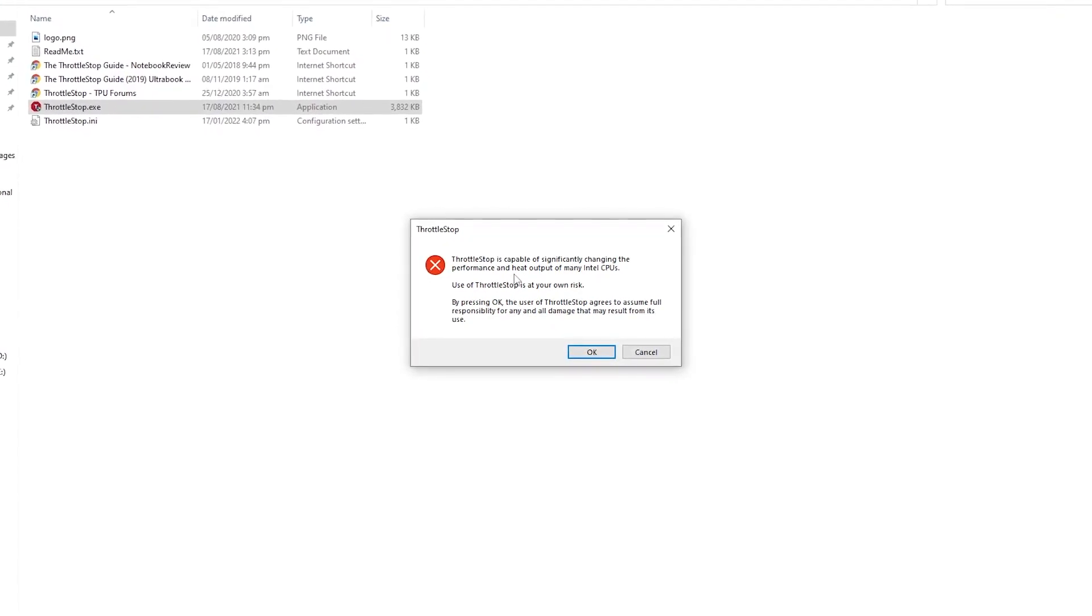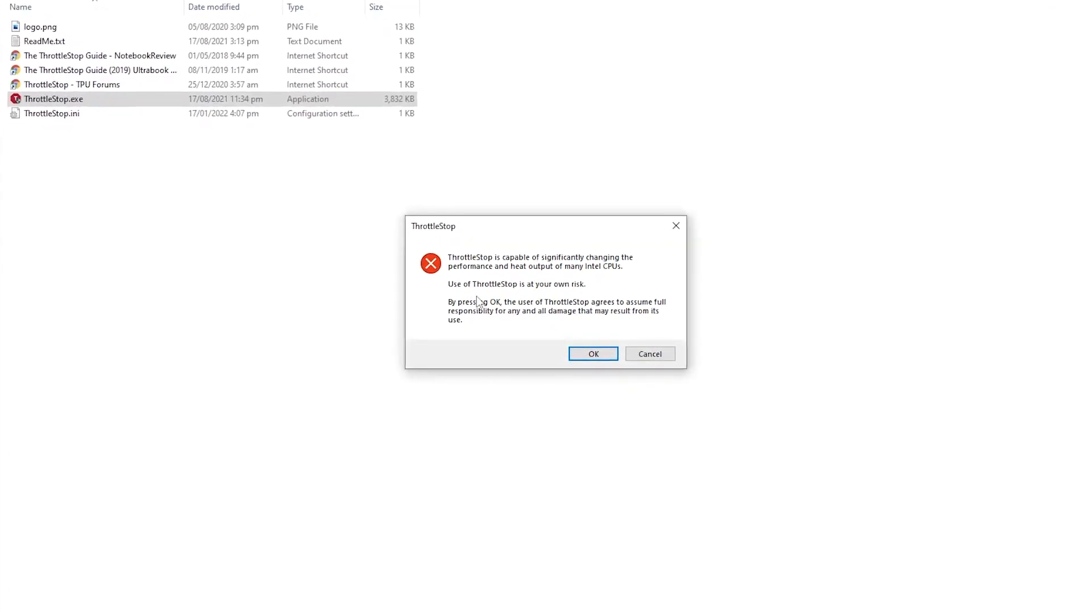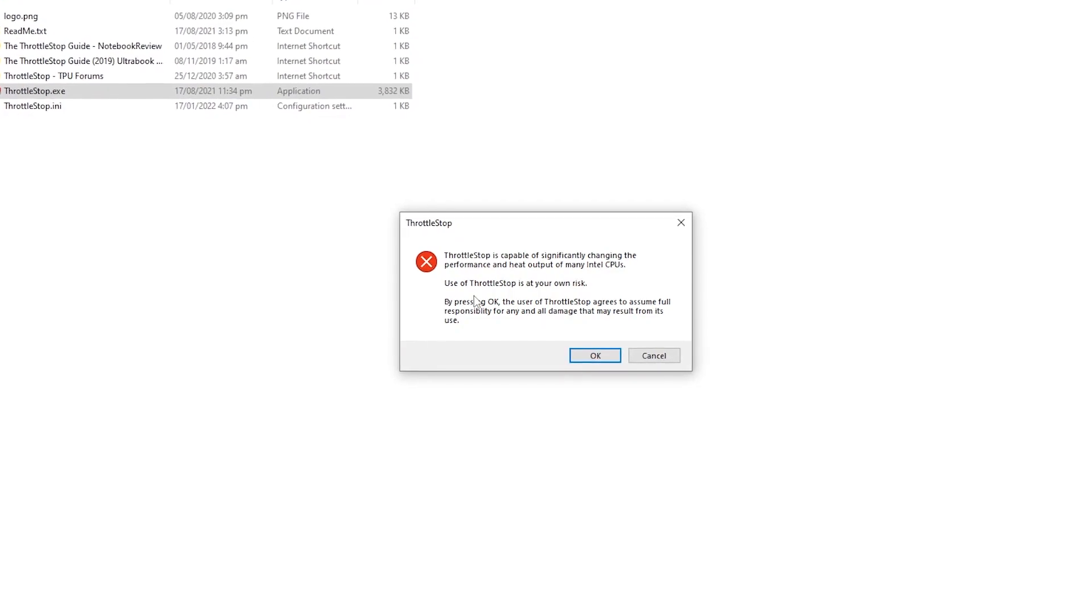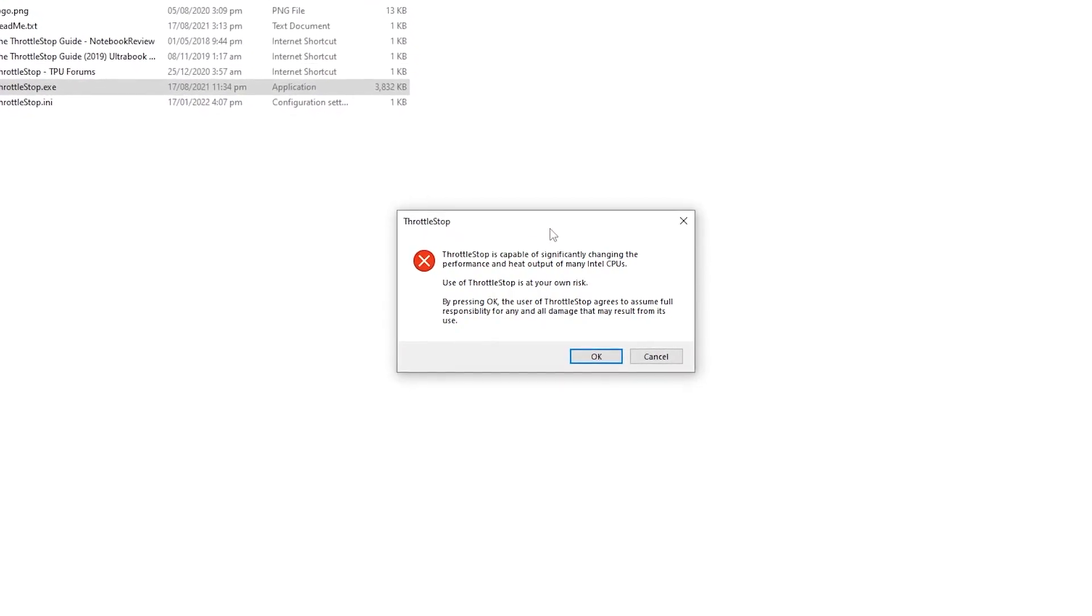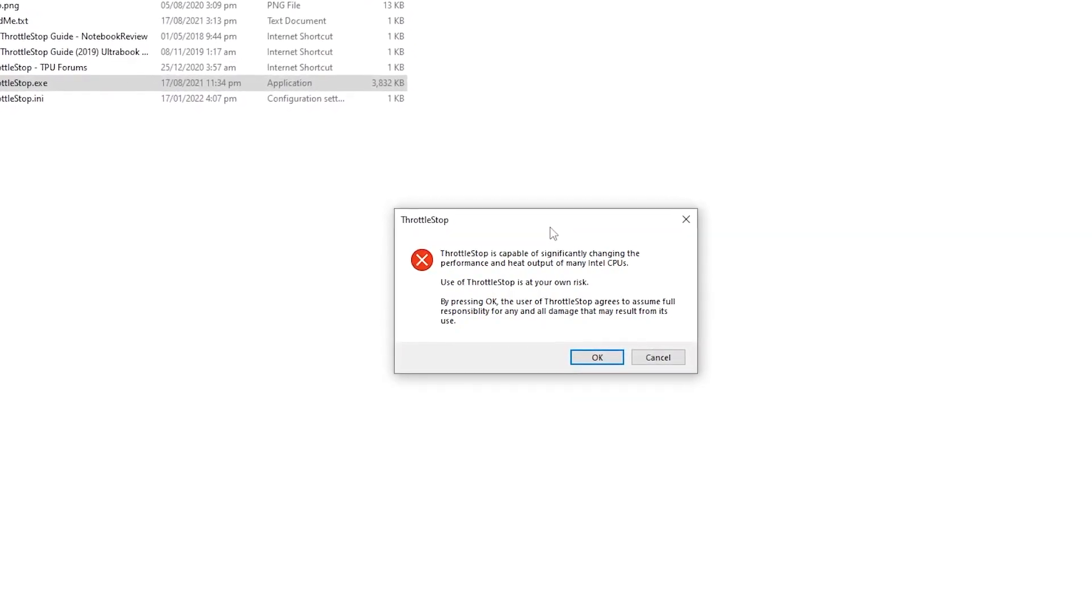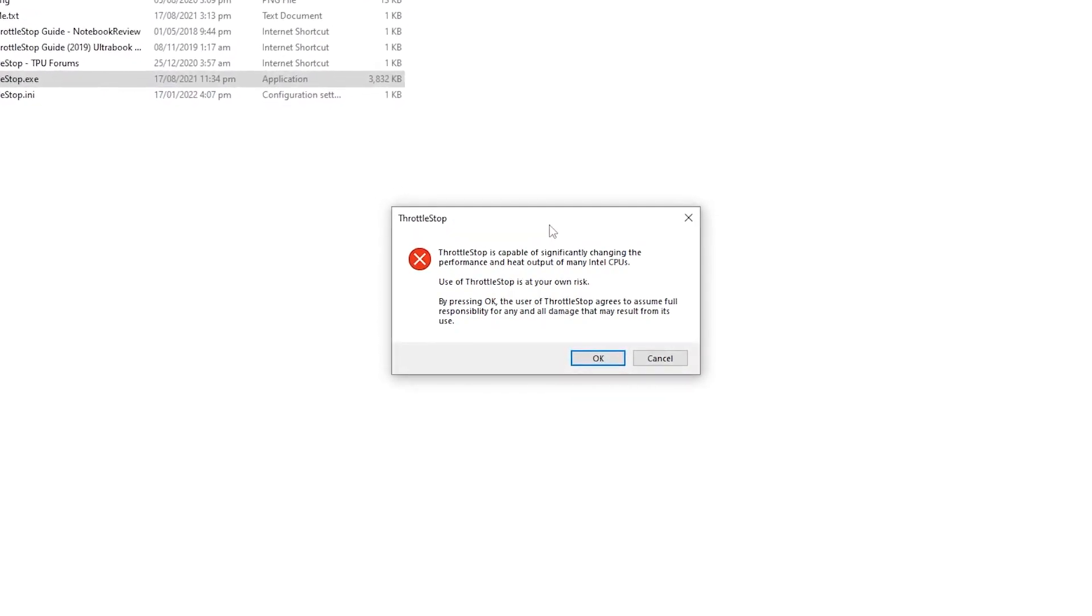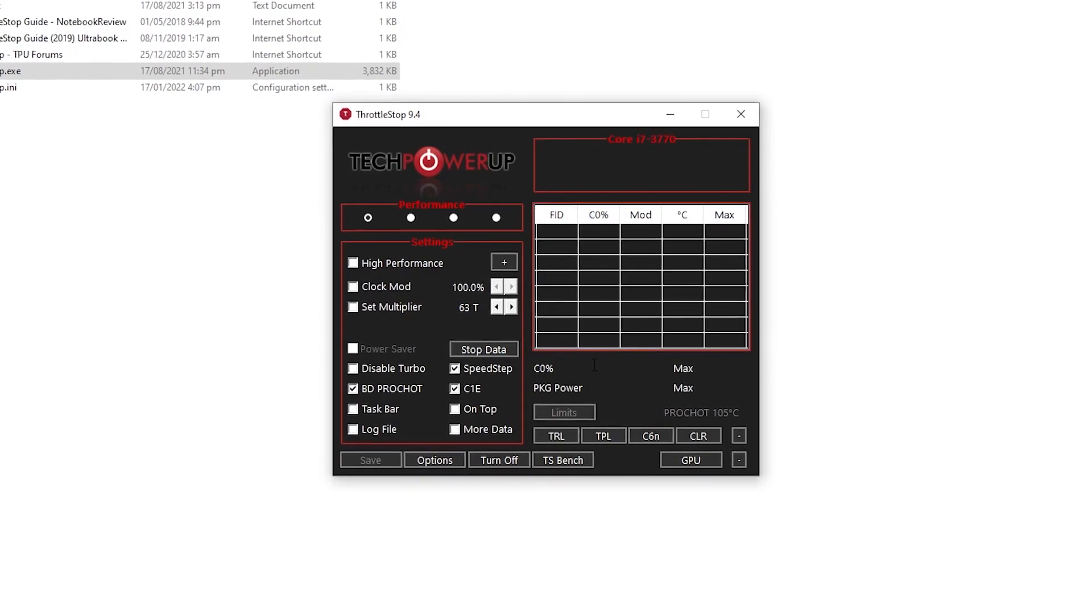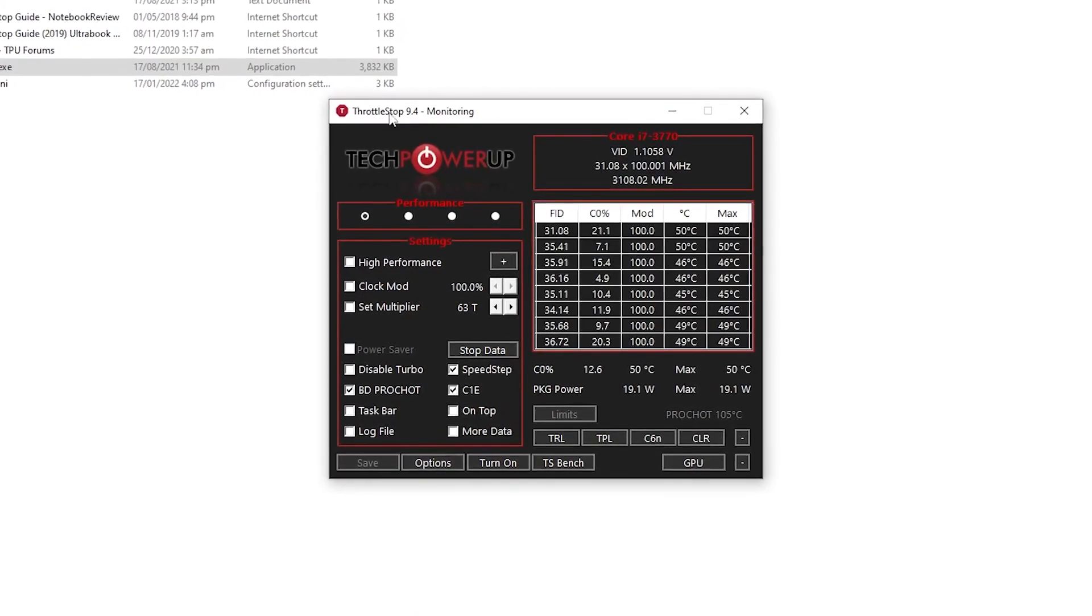Use of Throttle Stop is at your own risk, but I'm going to show you all the best and safe settings for this software so you don't need to worry about anything. Simply click OK and you will get this kind of interface of the software.